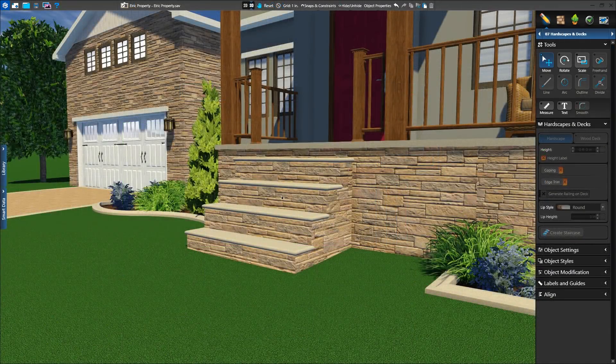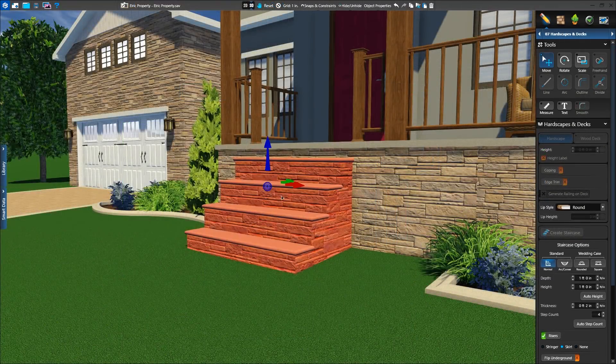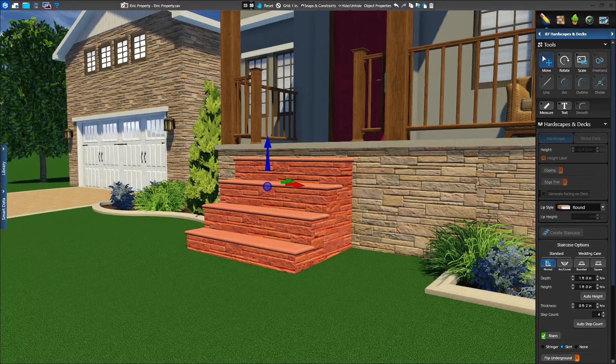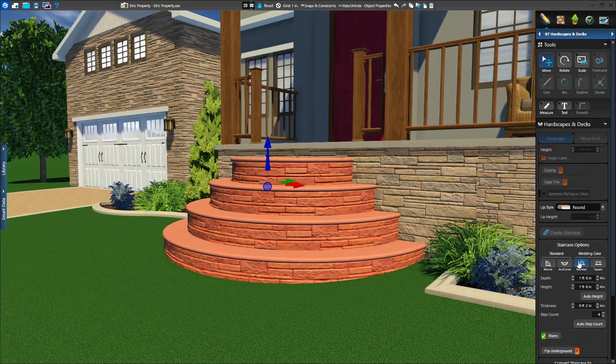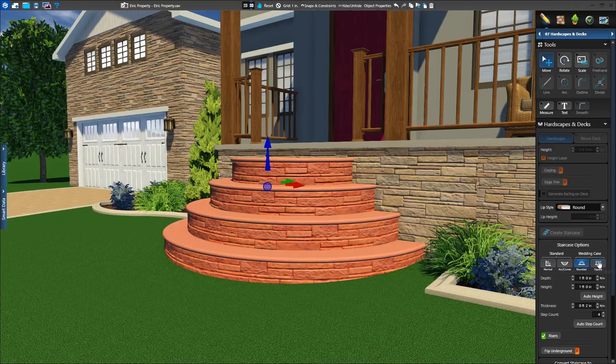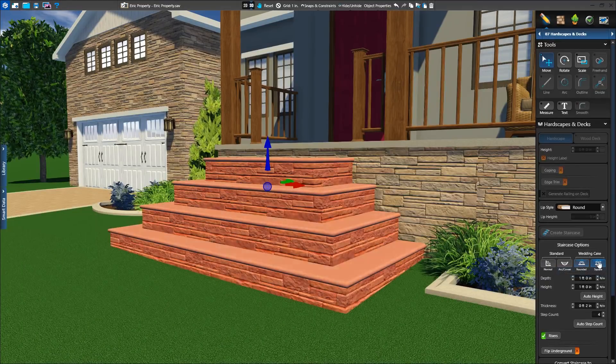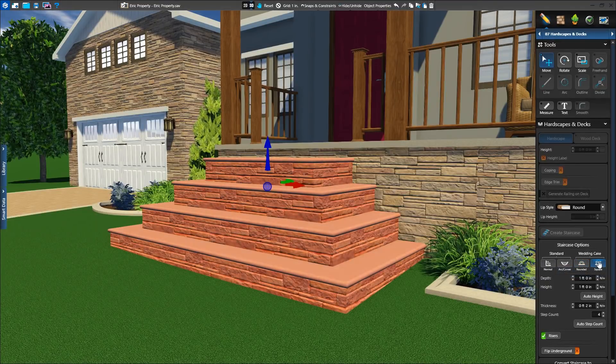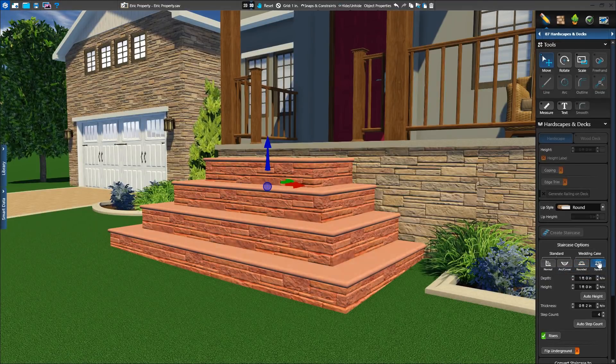We can find these same options in the hardscape stage as well. Click create staircase, choose your staircase style, set in place, and adjust your settings.